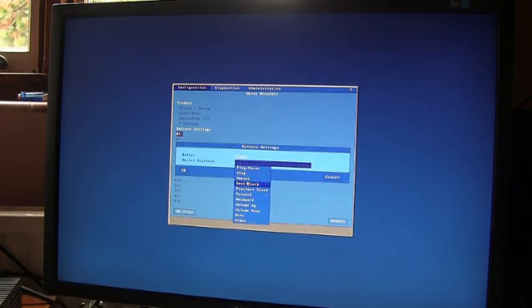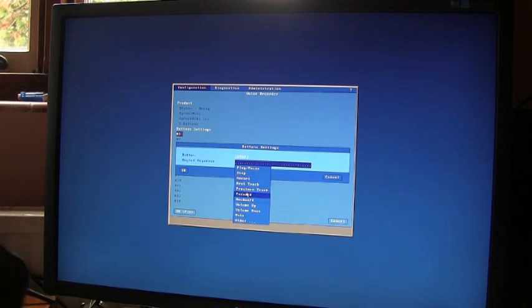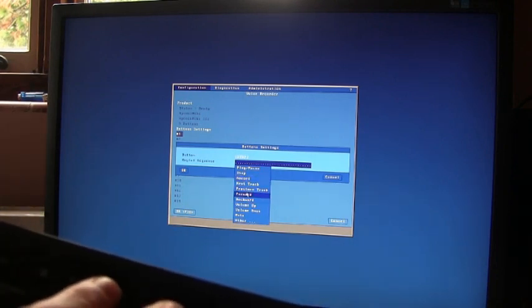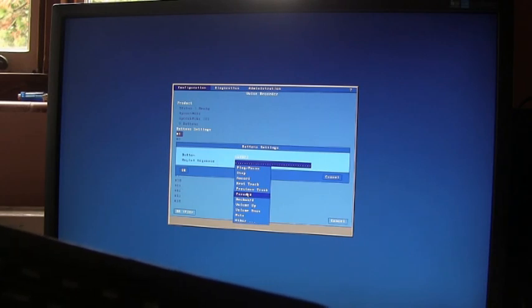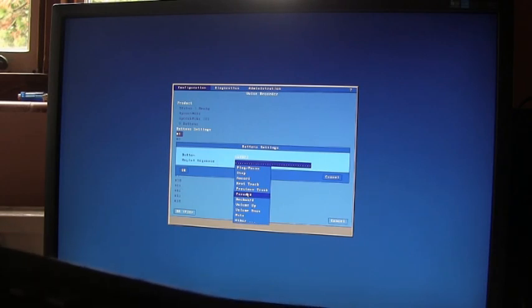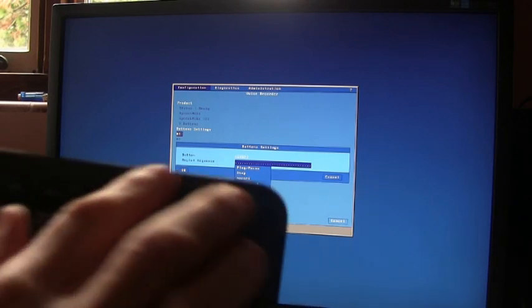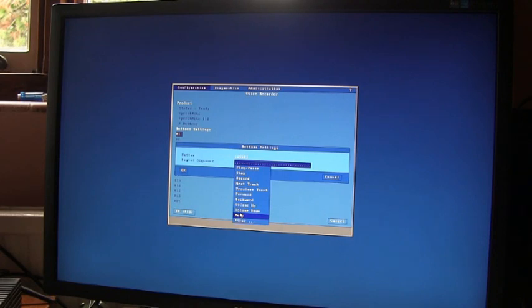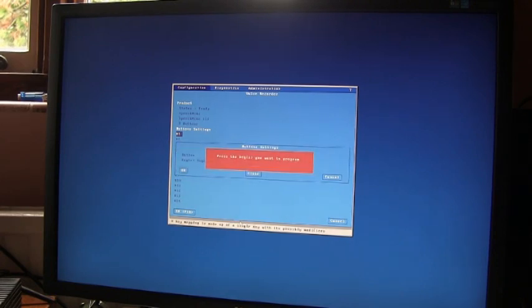Now these options down here would be if you wanted to map one of the keyboard keys up here, the audio keys up on the keyboard here, which we don't want to do. We want to map a key sequence Ctrl+R so we go into other and then we press Ctrl+R.